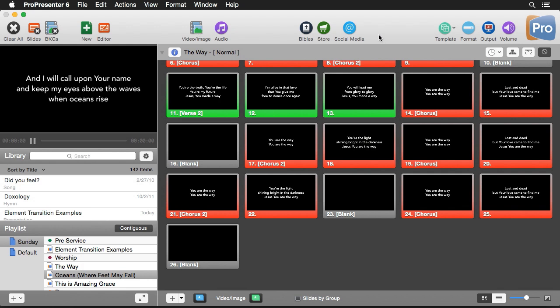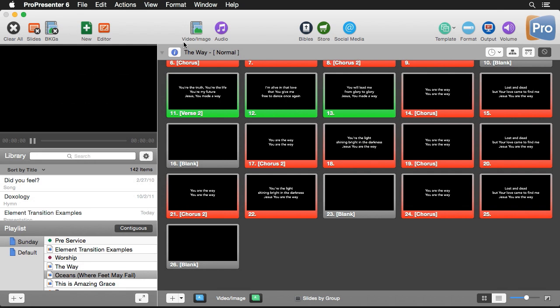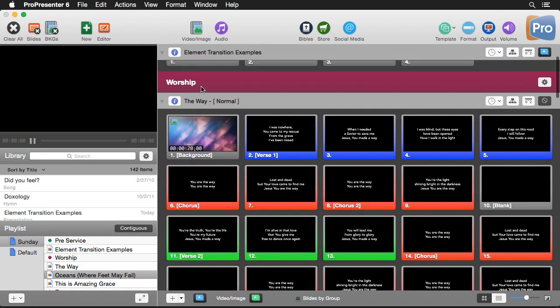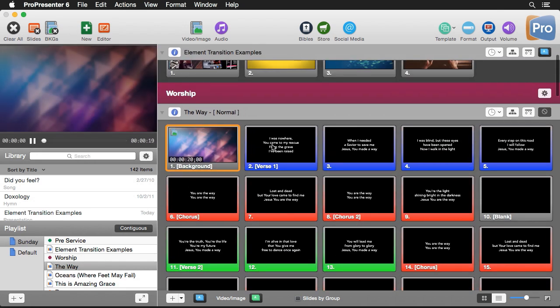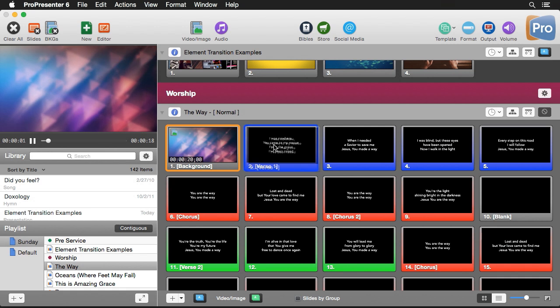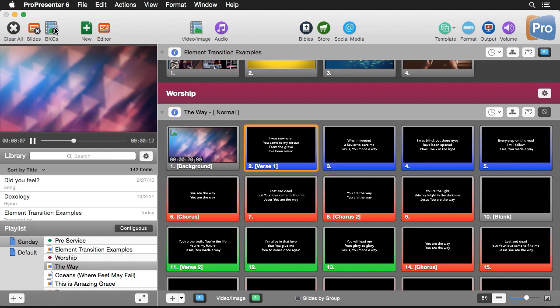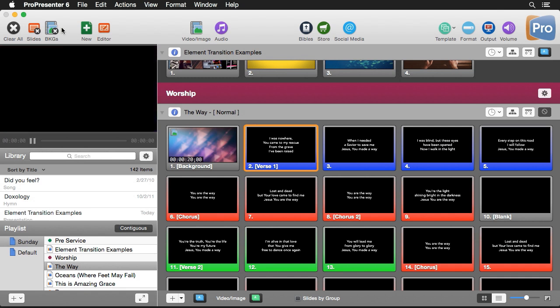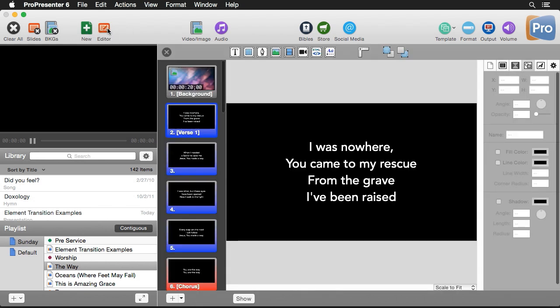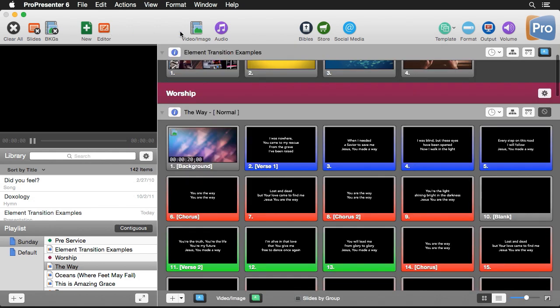Now at the top here you'll see our main toolbar with all of our different buttons that we have available. We have a clear all button that clears everything that's on your screen. If we had a background playing with some lyrics on top of it, we could use our clear slide button just to clear the slide, and we can use the clear background to clear our motion background that's running behind it. We also have a new button to create new documents. We have an editor button that will bring us into the editor so we can edit our song or our slides. Again we have the video and image bin button that we looked at earlier.